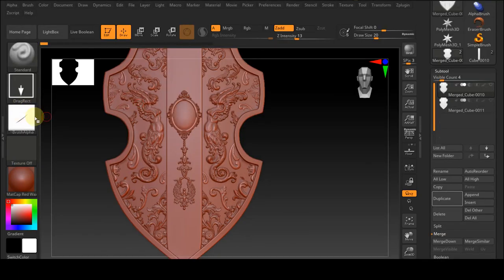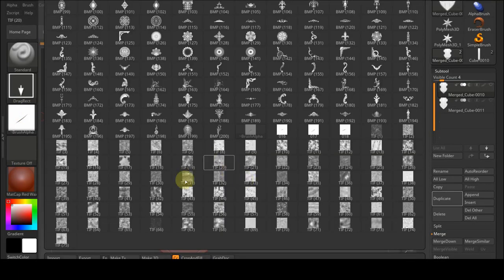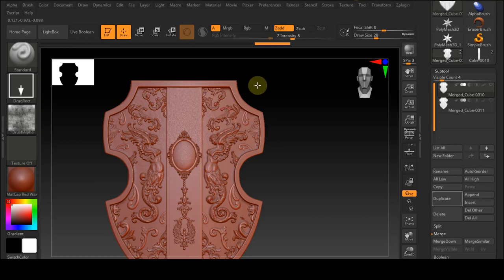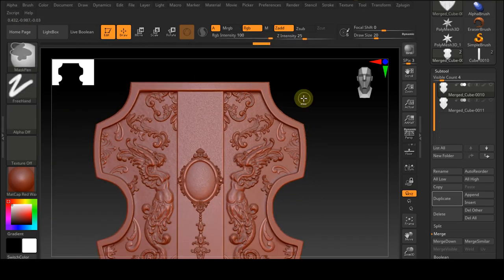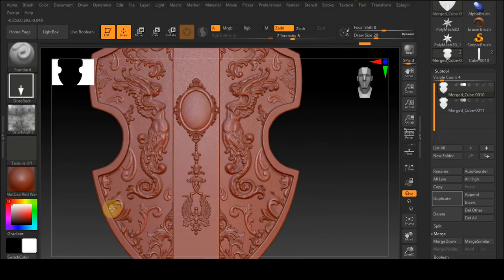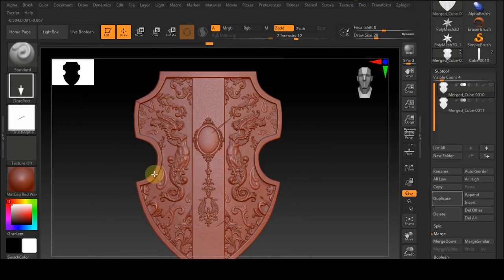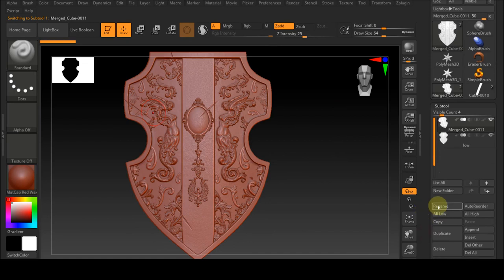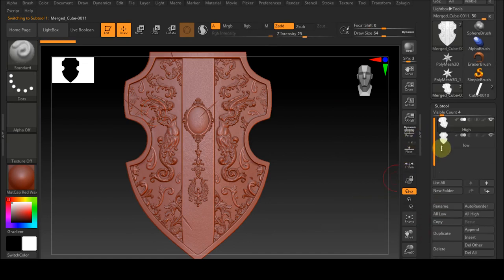After we have detailed all parts of our object using alpha, we'll use alpha again to create more details such as metal or scratches. After we have given details to all the work, we merge all parts of our shield, then we will get a duplicate from the merge file. We will name one of them low poly and the other one high poly.